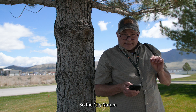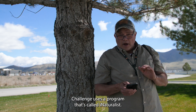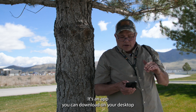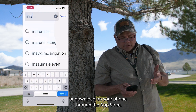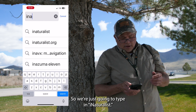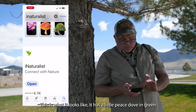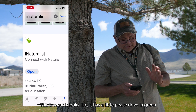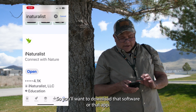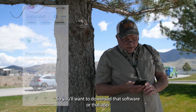The City Nature Challenge uses a program called iNaturalist. It's an app you can download on your desktop or on your phone through the App Store. So we're just going to type in iNaturalist and scroll down. This is what it looks like — it has a little peace dove in green on it, so you'll want to download that app.